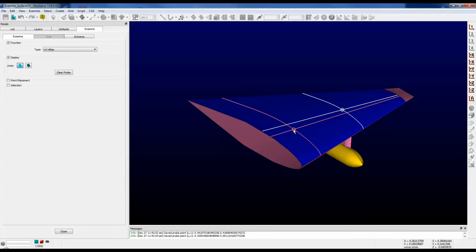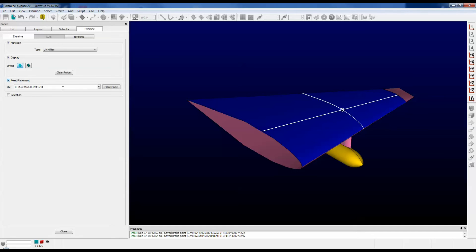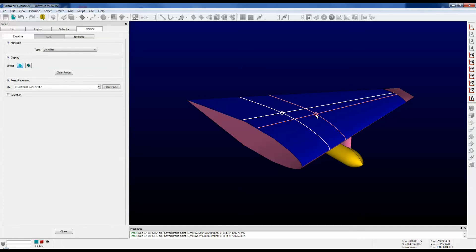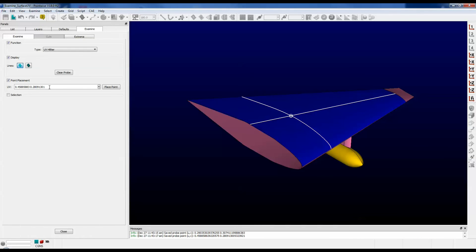If you would like to copy the actual U and V values of the point that you've clicked on, go over to the panel. Click on the checkbox that says point placement and you'll see a text box. Now wherever you click on that surface, notice that the U and V values are shown in that text box. You can go over there and copy the values and paste them anywhere you would like.